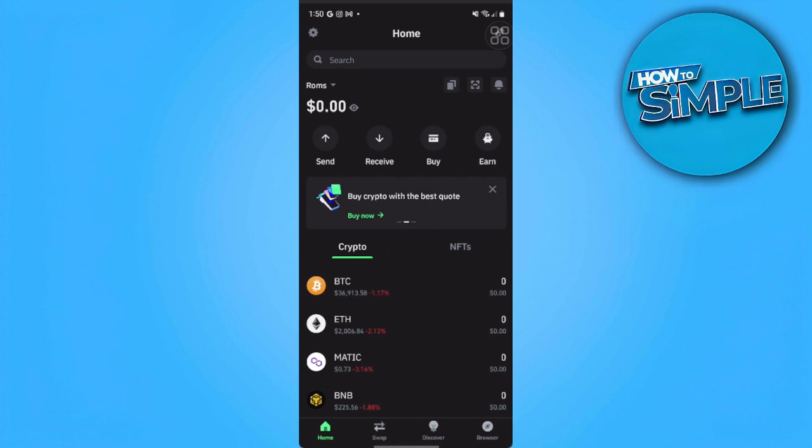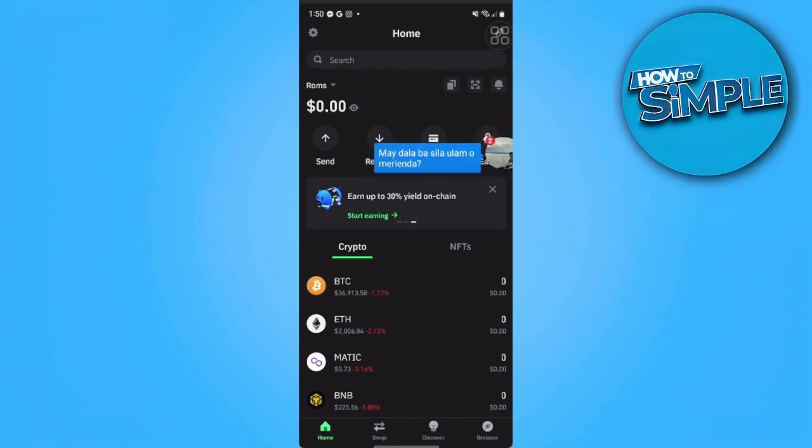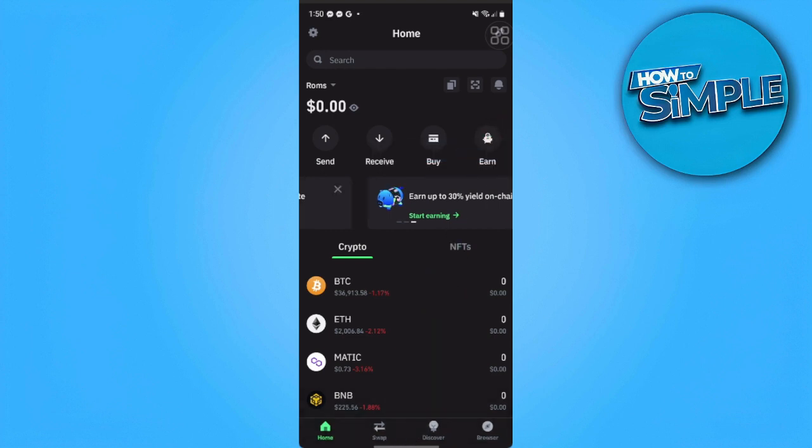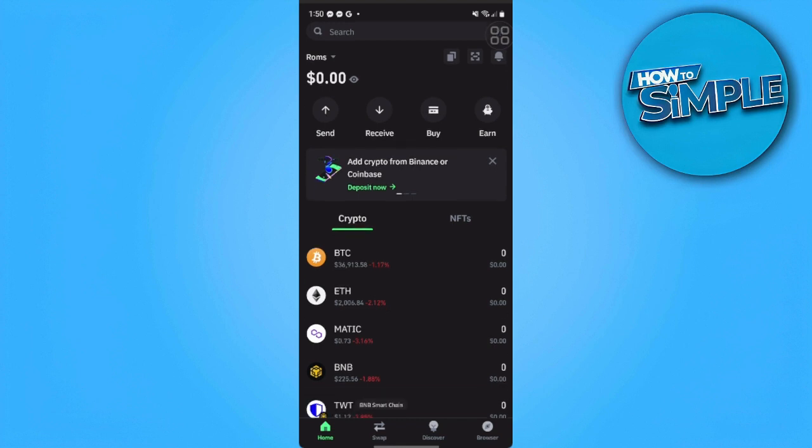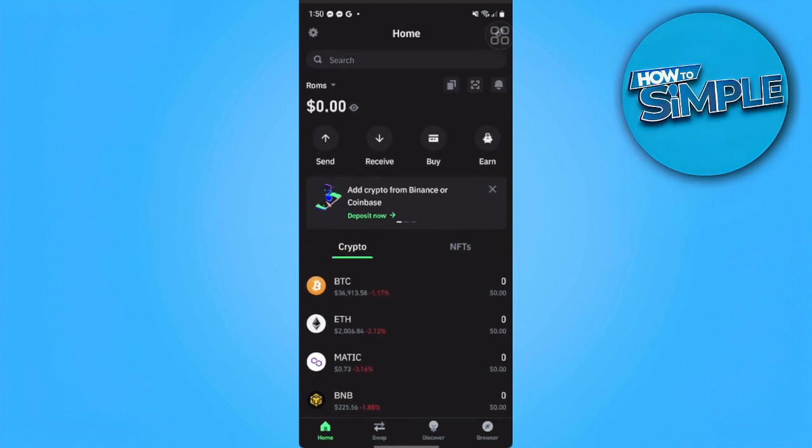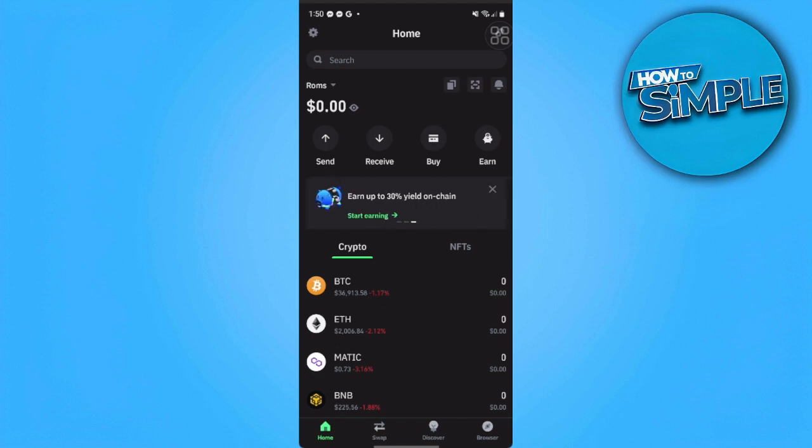First, you want to open your Trust Wallet application. From here you will see your home page to swap or convert USDT to TRX on your Trust Wallet. You just want to tap on swap, which is the second section here in the bottom.